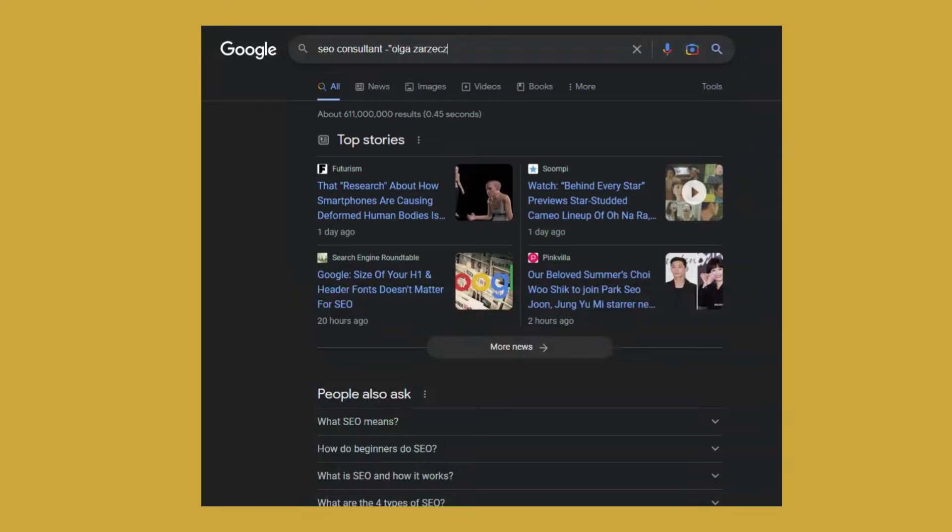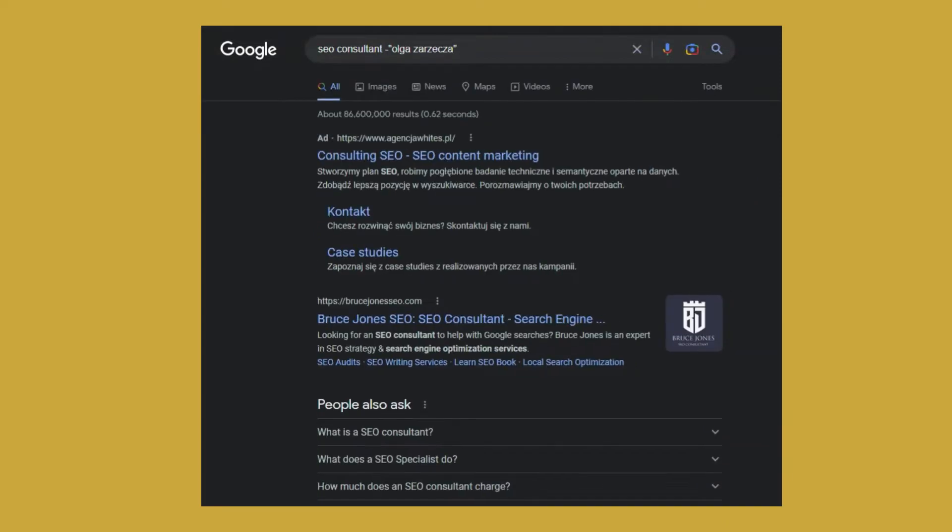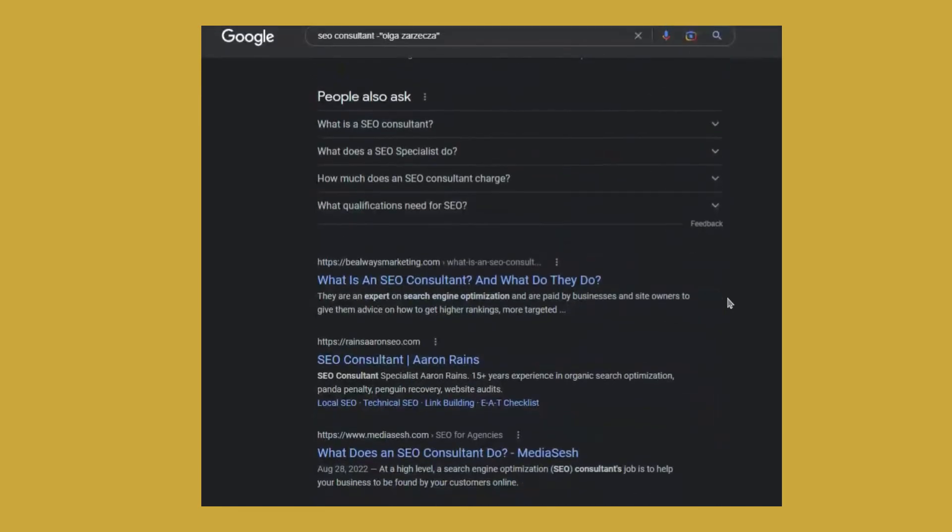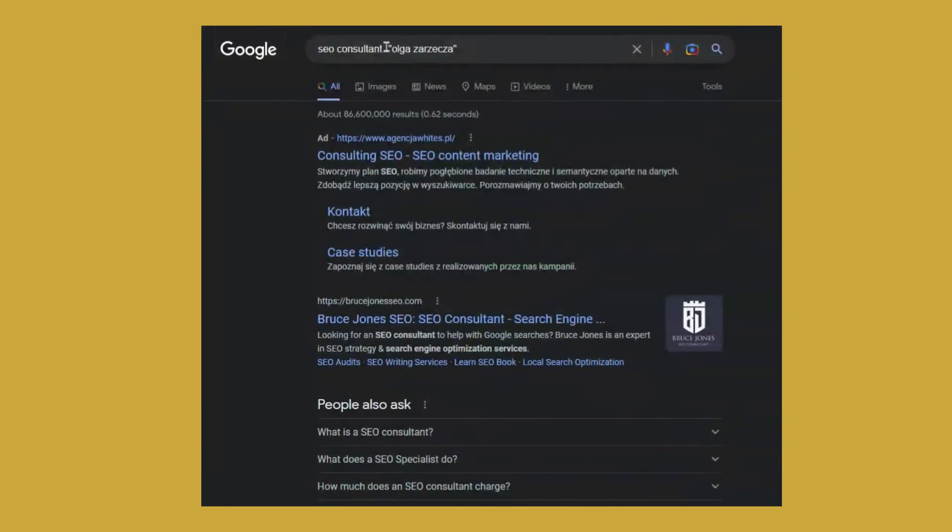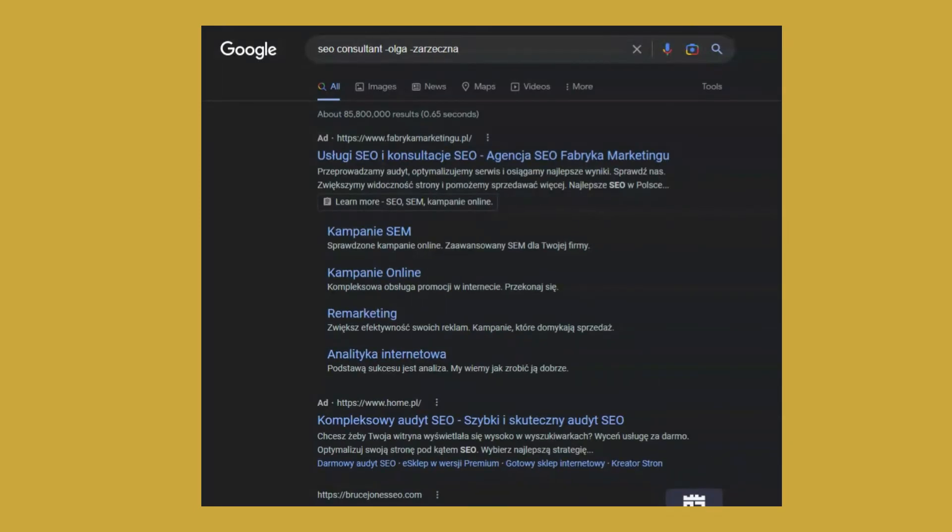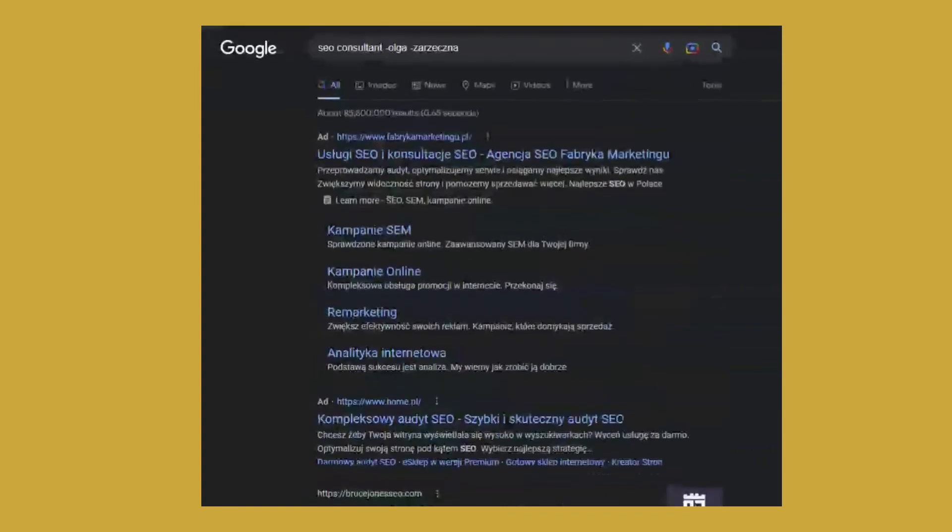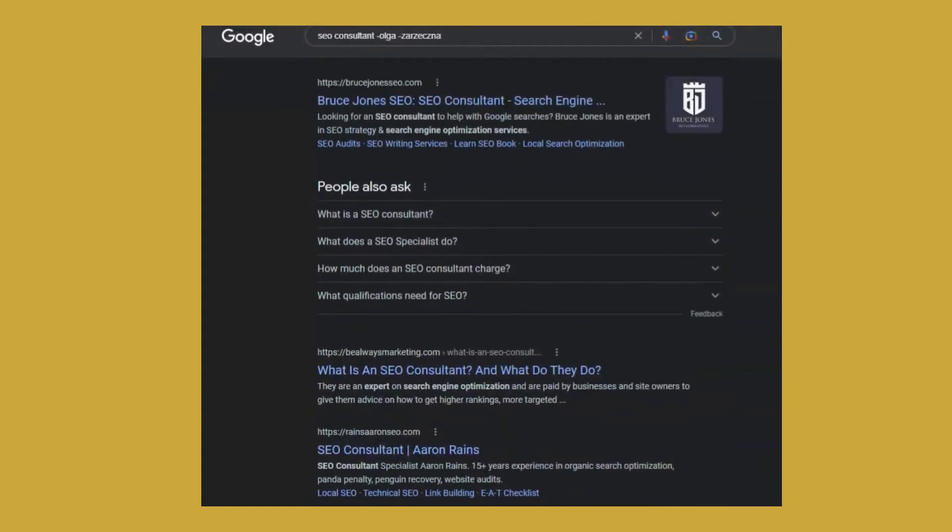You can use quotation marks if you have the phrase that contains more than one word. You can also do it in a different way. So as you can see, this is the result. I could also do it this way: minus Olga minus Zarzeczna. But using this with quotation marks is probably an easier and more refined way of doing that.